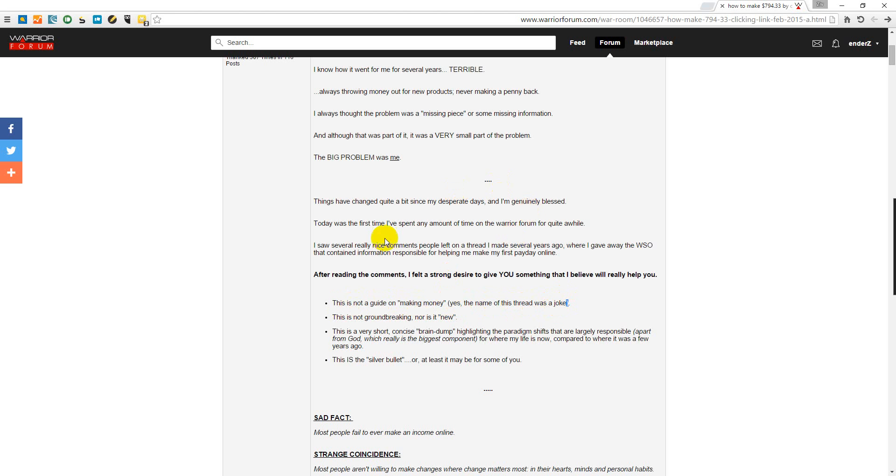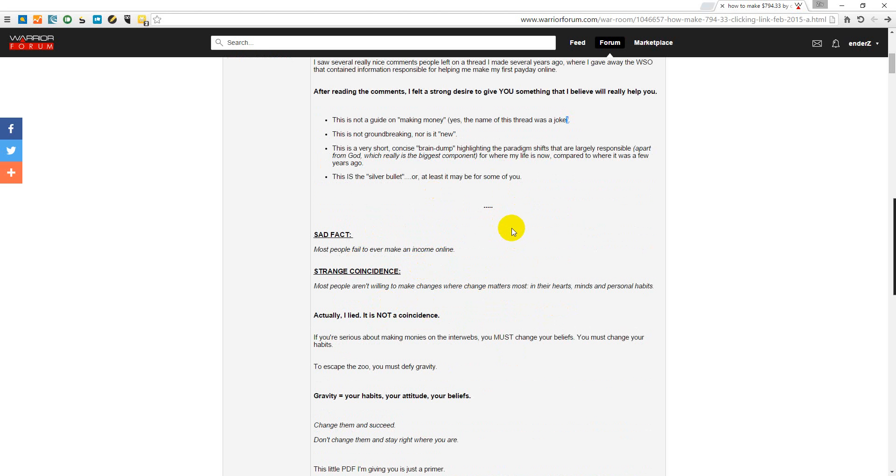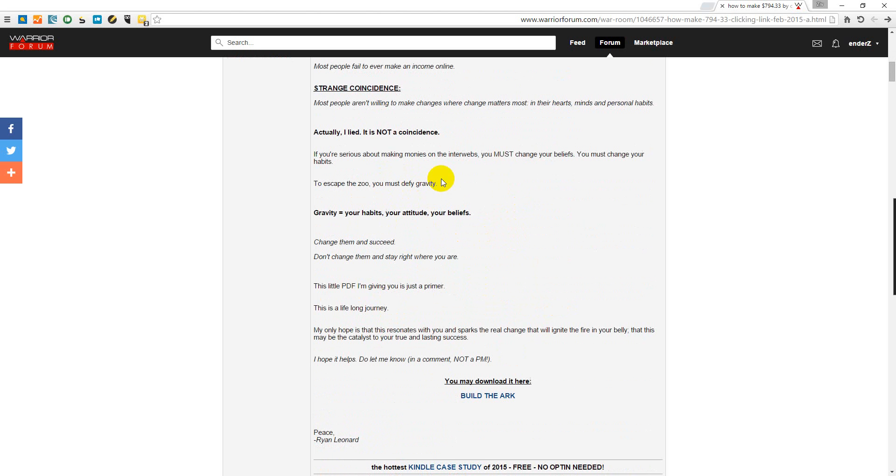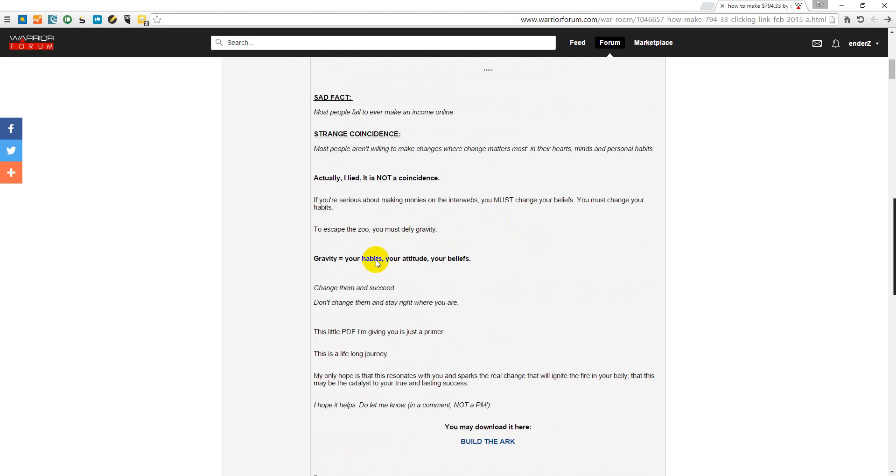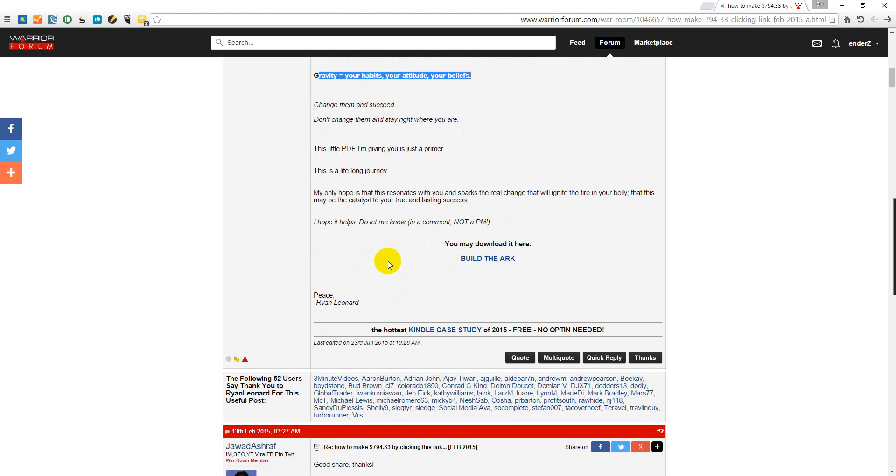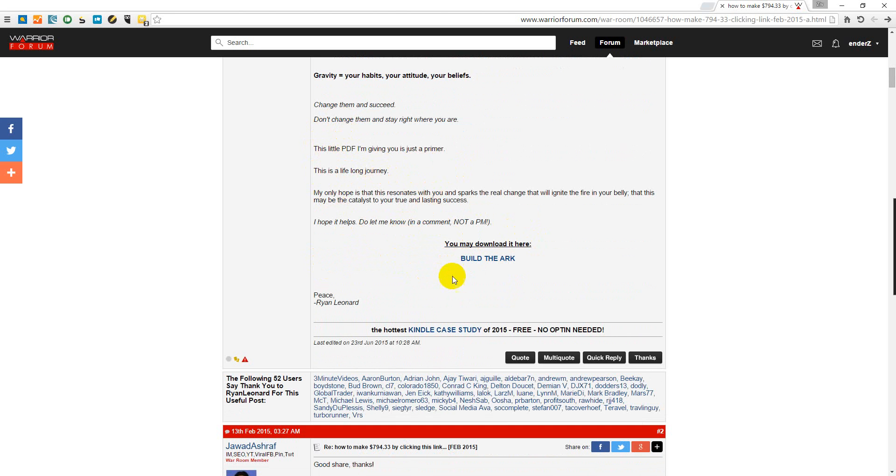It's not about making money, it's about changing yourself, changing your habits, which I really agree with. I'm a big believer of change yourself, become better, and everything will change including your income. That's what he's talking about - change your habits, your attitude, your beliefs, and you will succeed. He's offering us a cool PDF which is like a taste of what you're supposed to do, although it's a lifelong journey. Everything sounds good so far. Let's see his PDF.